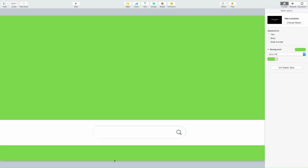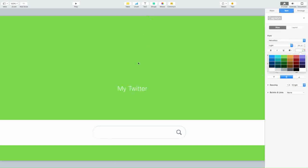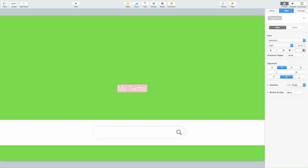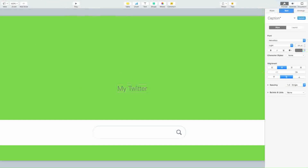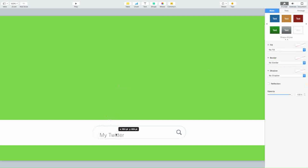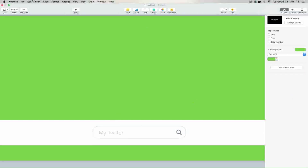Now go back to Keynote. You want to add your text — I'm going to put 'my twitter.' Change the color to a grayish color, then make the text smaller, move it into position, and bring down the opacity to something like that.